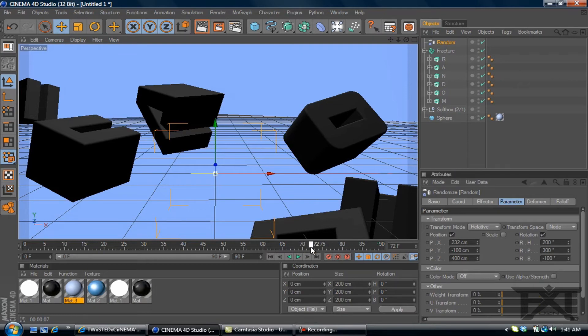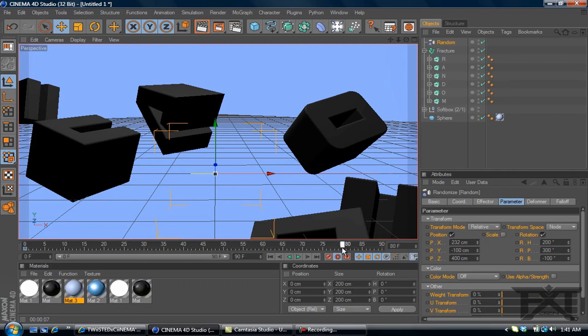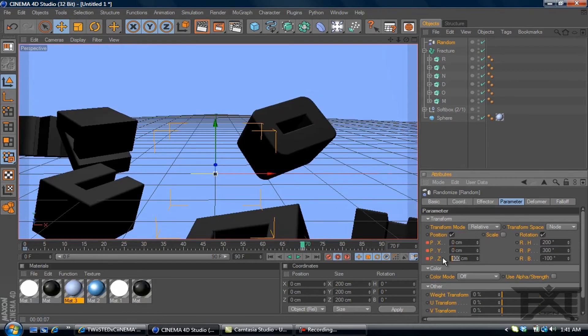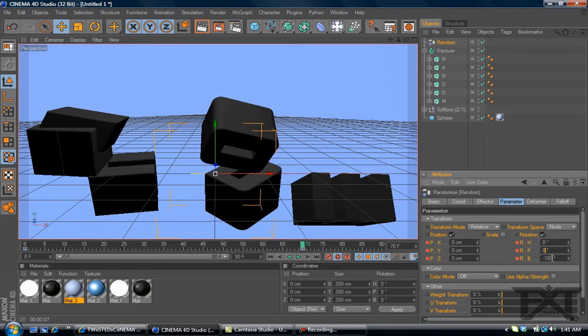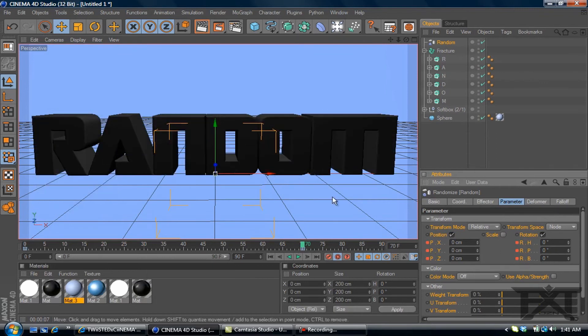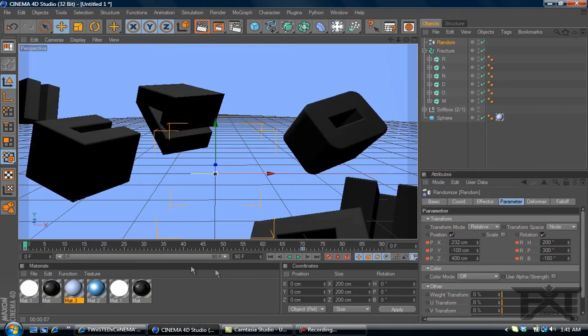And then we'll go on our timeline. Set our timeline to zero. Auto keyframe. Select the keyframe there. We'll go over to about 80 frames. Let's make it 70 frames. And we'll zero out all our values. Alright, there we go. Back to zero. And then keyframe. Go back to zero and we'll press play.